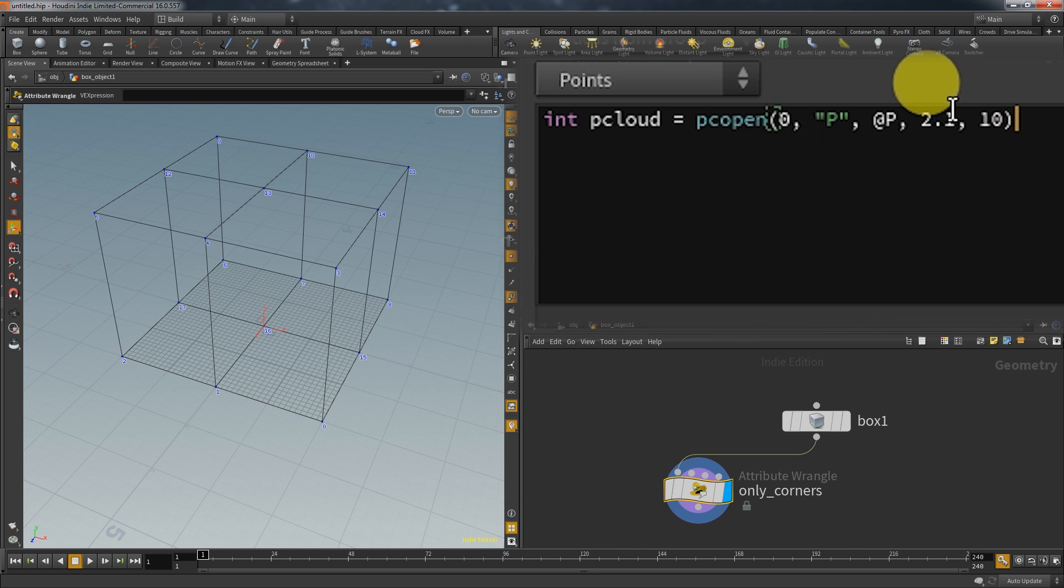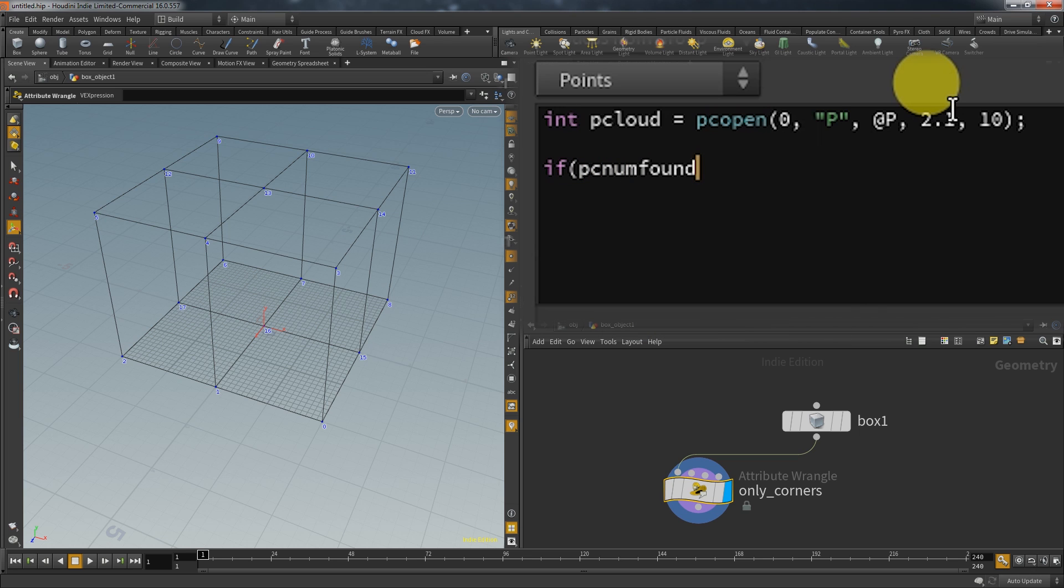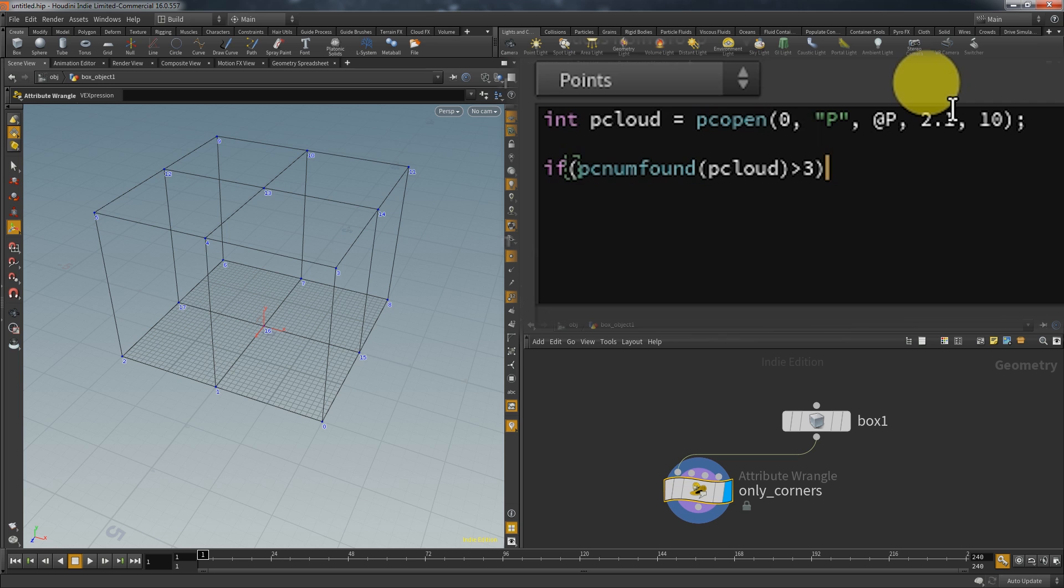So now I created a point cloud from the perspective of each individual point and that allows me to create a condition what happens if the number of points found in this cloud has a specific count. Like I said with this first example I wanted to just select the corner points. So I want to grab every point that has more than three points in its cloud.